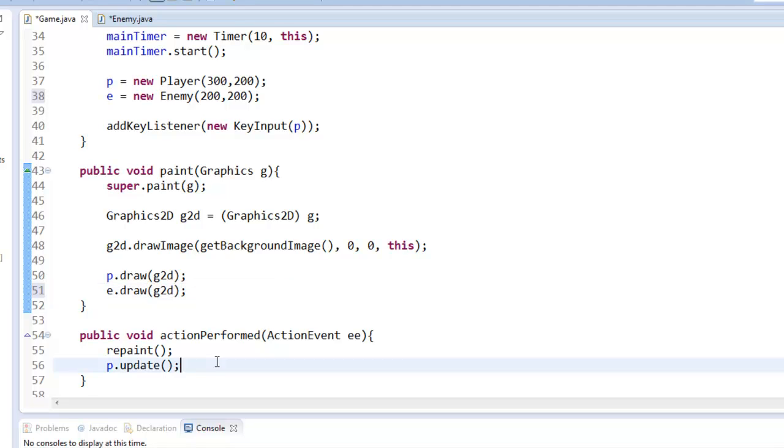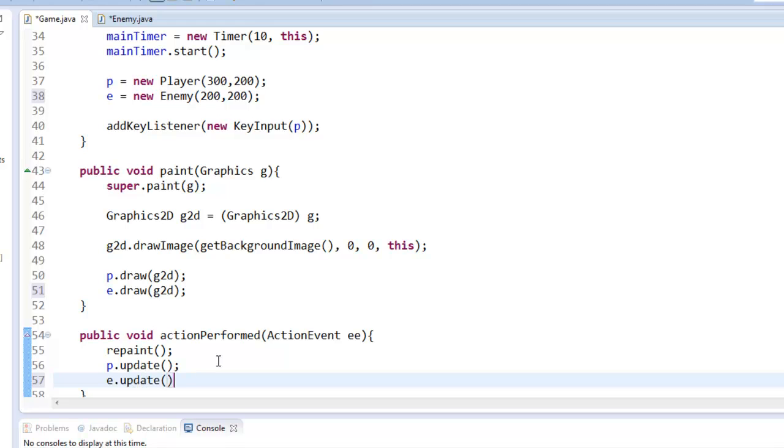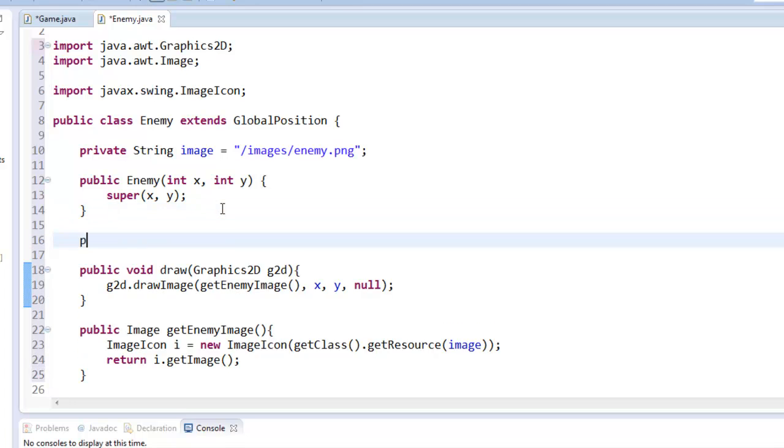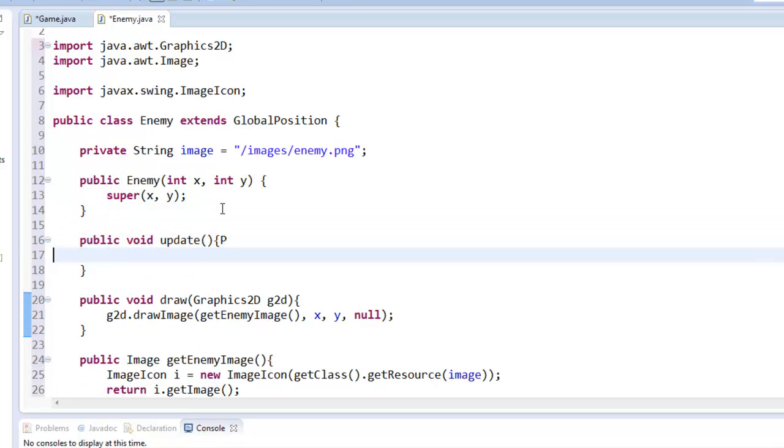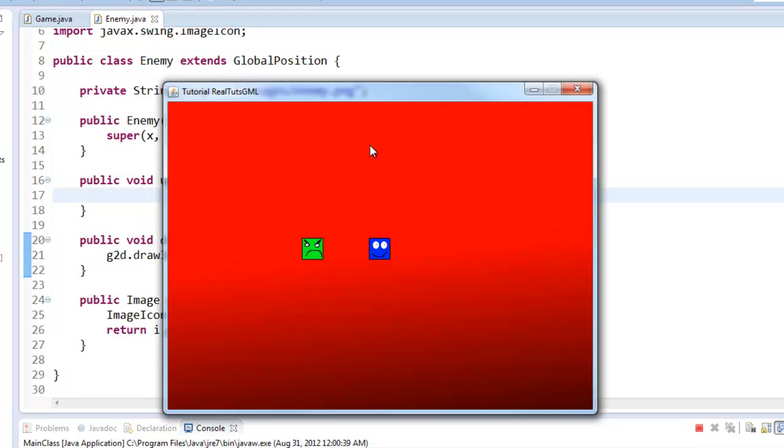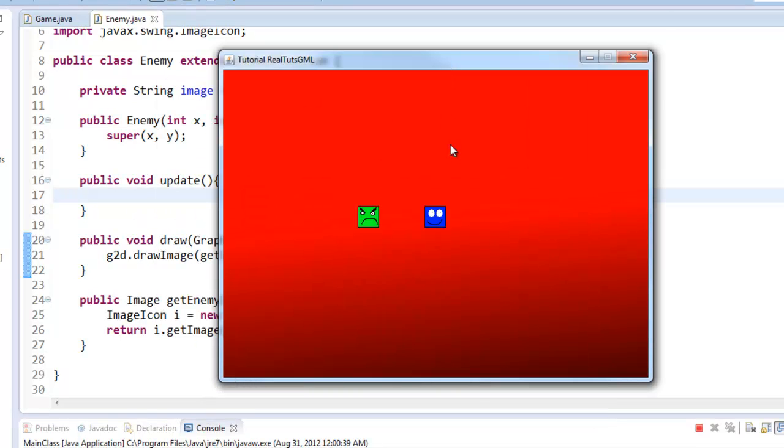And then we're going to do E dot update, which we have not made an update class yet. So I'm just going to add that right now. Public void update. Alright. So if we went ahead and played it now, as you can see, there is an actual enemy drawn on the screen now.